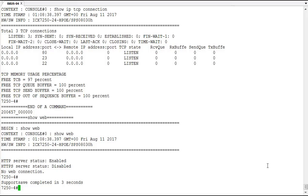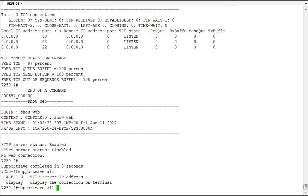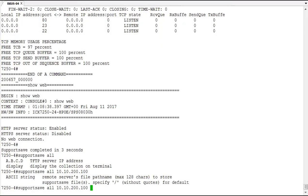So let's go ahead and run that and see what happens at my TFTP server when we do this process. Our TFTP server is 10.10.200.100 and let's see what other options we get here.